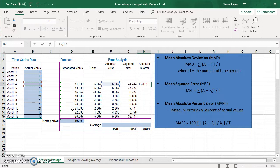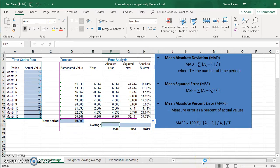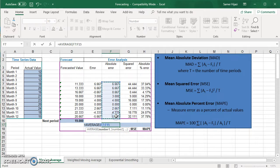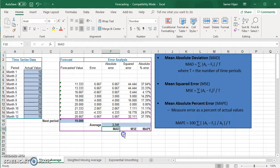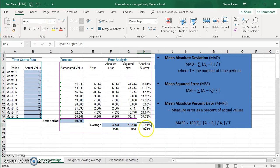For the MAD, we take the average of all the absolute errors — that's the sum divided by the count — so we use the AVERAGE function. That gives us a MAD of 3.741. I'll drag it to the right to get the MSE and MAPE as well.